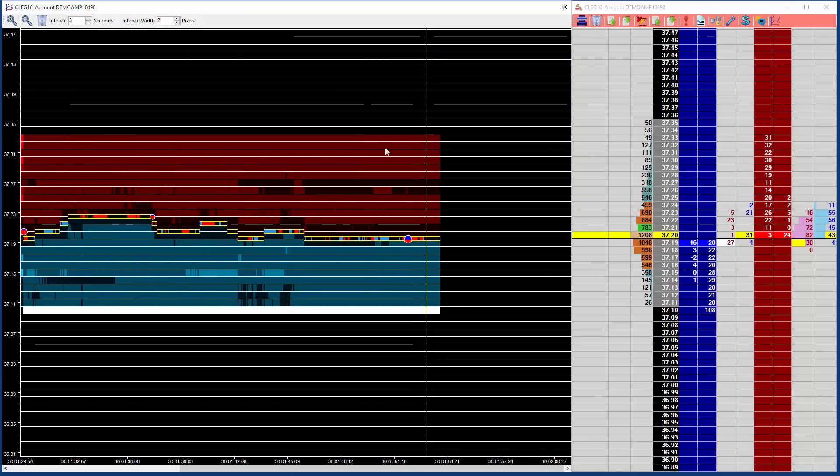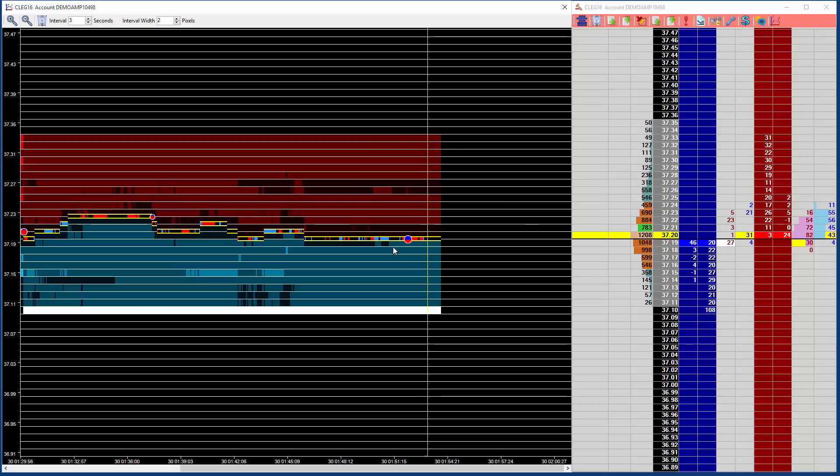To the left of the yellow line, we have historical data, showing us what has occurred, and to the right is the current interval.